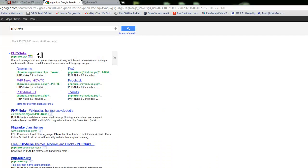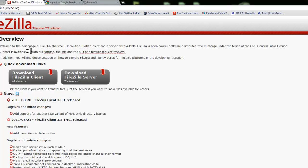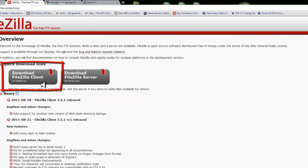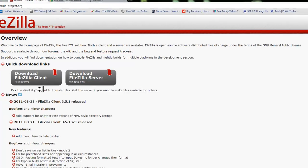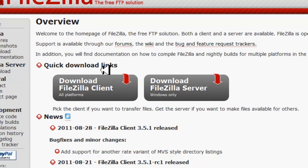First things first, there are a few things you're going to need. Open up Internet Explorer - you're going to need an FTP client. I recommend FileZilla. Make sure you download the client version, not the server version, and enter all your information from your server administration.